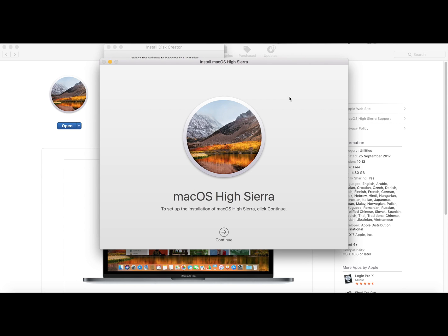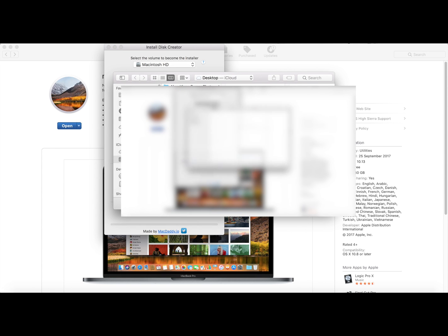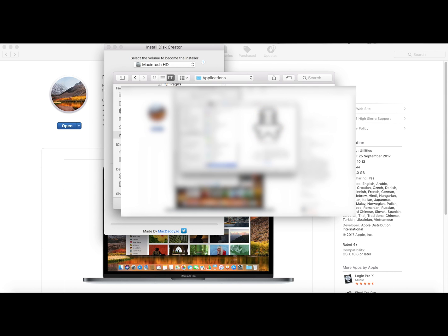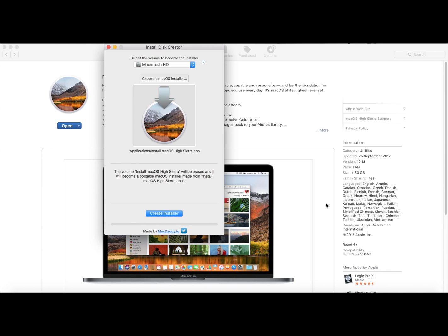So here we are again. When you download it you'll get this pop-up screen that wants you to install it, but we don't need that so you can close that really quick. Now choose installer, we click here, we go to applications and we search for install macOS High Sierra. We press OK.